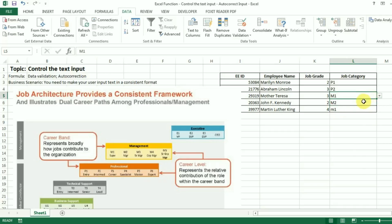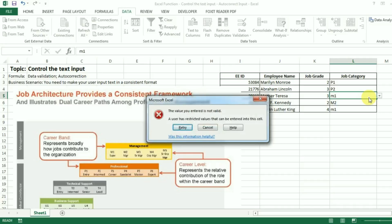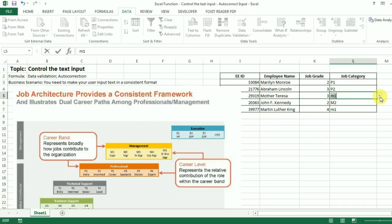This trick can work for many people, but some people still do not like it. For example, when I have an empty cell I want to be able to type lowercase 'm1' and have it automatically correct to capital M1. But with data validation it doesn't allow you to do that — it actually distinguishes lowercase and uppercase. So you actually have to type capital M and then 1 to make it work.